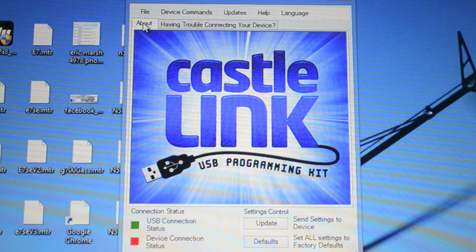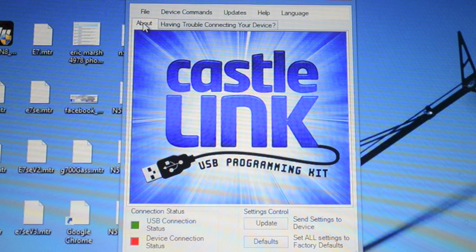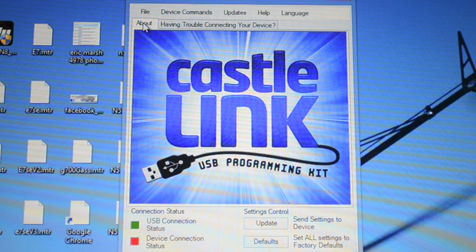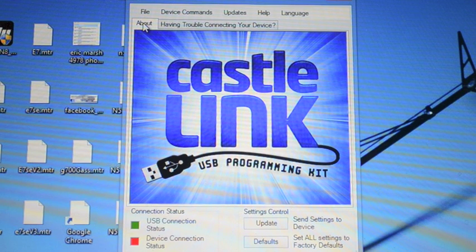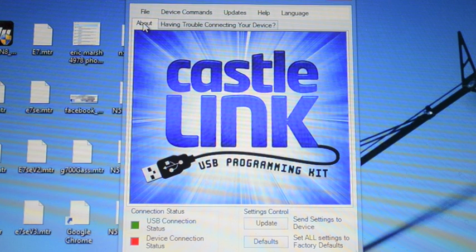In this video we are going to be talking about programming a Castle ESC for use with the Icon Governor. We're going to take a peek at the default Castle settings, talk about the difference between external governor mode and multi-rotor mode and the pros and cons for both.